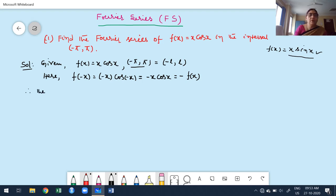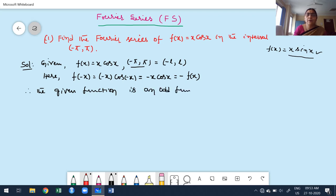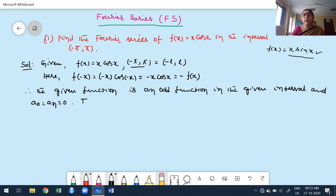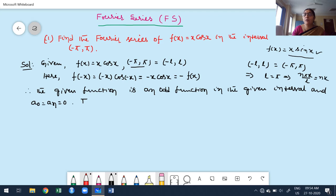Since the given function is an odd function in the corresponding interval, whenever the function is odd, the coefficients a₀ and aₙ are zero. Now, the general interval for case 2 is minus L to L. The given interval is minus π to π, which implies L = π. Therefore, nπx/L simplifies to nx.